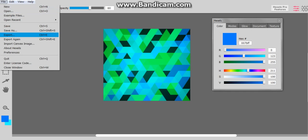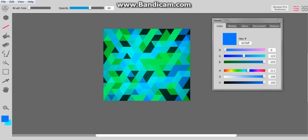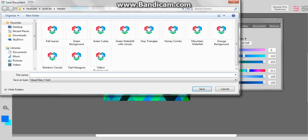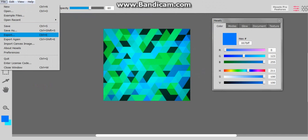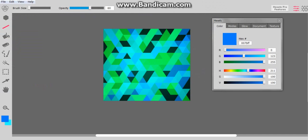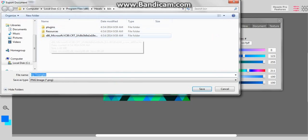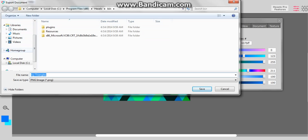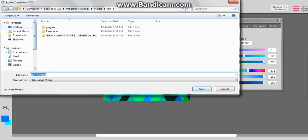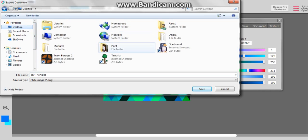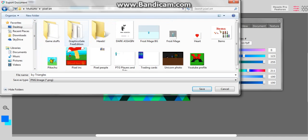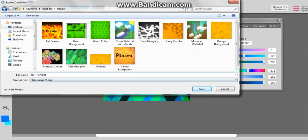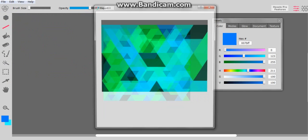So what you're going to do is you're going to save it. I'm going to call mine Icy Triangles, because that's what it looks like. And you're going to save. Now that you've saved, you can export it. I'm going to go to desktop, my place, pixel art, and hexels. So save it wherever you want, really. I actually named mine the same as what I saved it as.